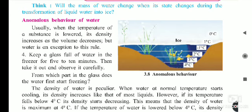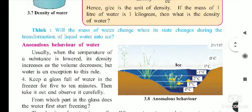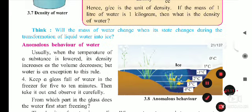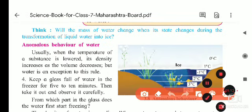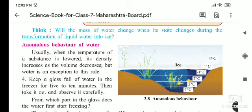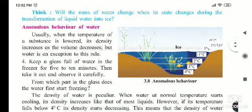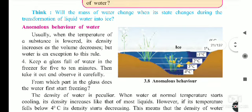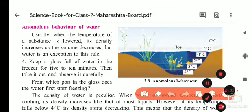The next question is: will the mass of water change when its state changes during the transformation of liquid into ice? I told you to think about it and nobody sent me this answer. So today, just think on it. Next, we will see the anomalous behavior of water.